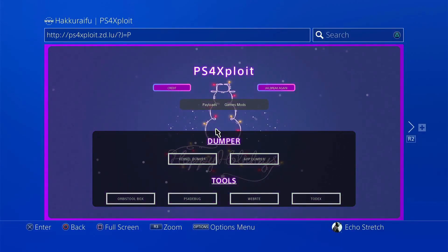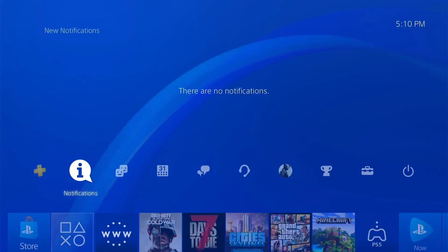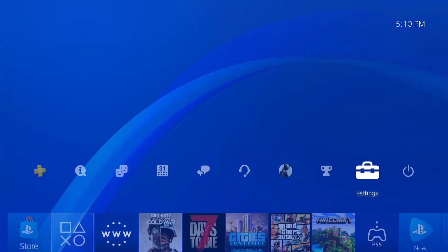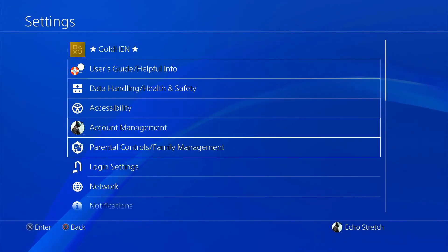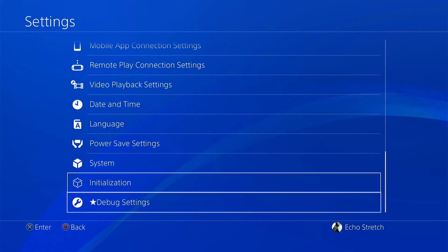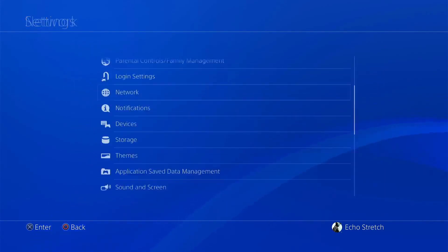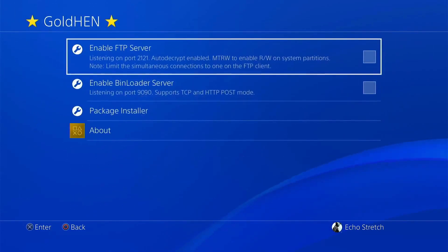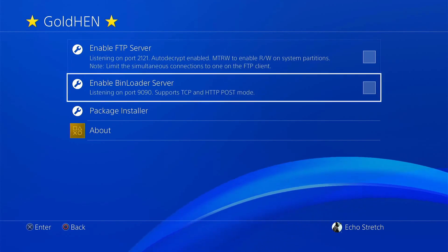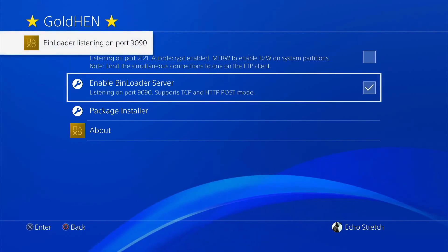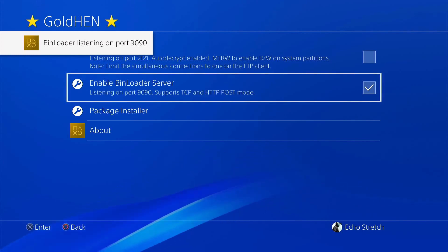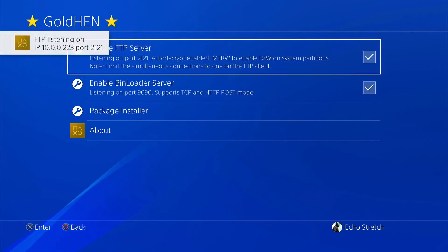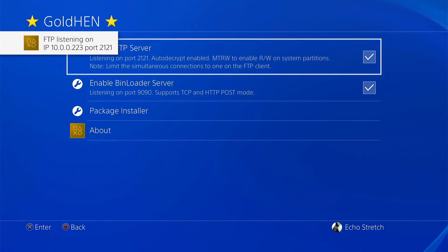We can unplug our USB stick at this time. Go ahead and hit our PlayStation button. Go over to our settings. You can see that we do have GoldHEN, as well as debug settings should be at the bottom. Let's go ahead and enable our network. We can go up to GoldHEN. Go ahead and launch our FTP server, as well as our BIN server. Our BIN server is listening on port 9090. Go ahead and enable our FTP. FTP is listening on IP address 10.0.0.223.